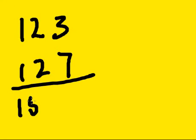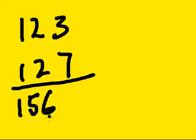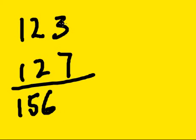So 156 I write down here, those are my first three digits of the answer. I go to the next column, the ones that add up to 10, 3 times 7 is 21.